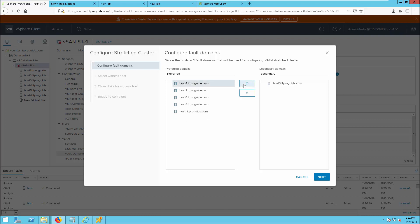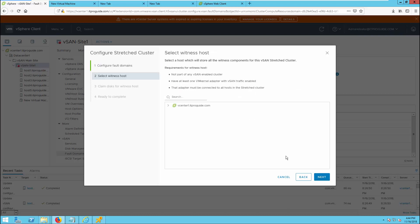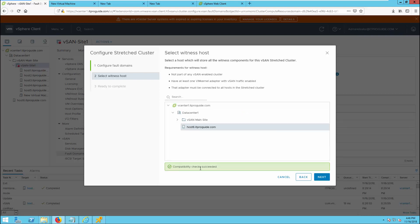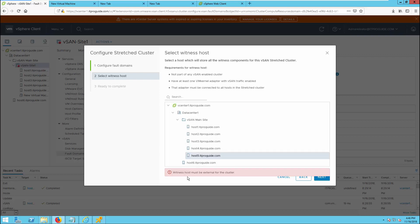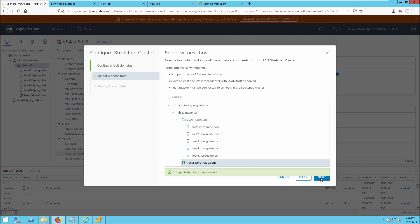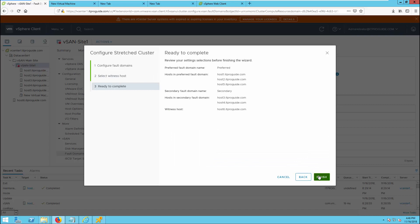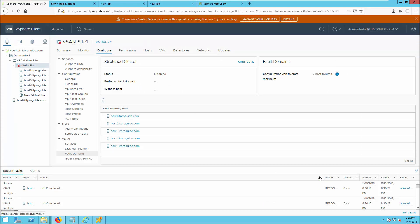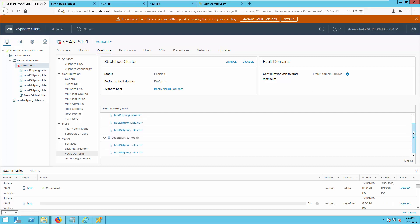I am going to add two hosts to the secondary domain, so now we have three hosts in the preferred domain and two hosts in the secondary domain. Let us choose one ESXi host for the witness — it should be in a third location. If you select any of the hosts from vSAN itself, it will show that it should be external from the cluster. Host 6 is outside the cluster, so let us choose host 6 and continue. Now you can see the preferred domain with three hosts, the secondary domain, and the witness. You can identify the preferred domain with a star, three hosts in preferred, two hosts in secondary, and witness host 6.